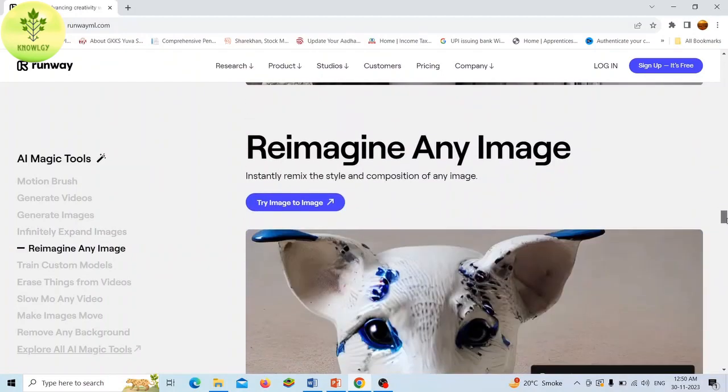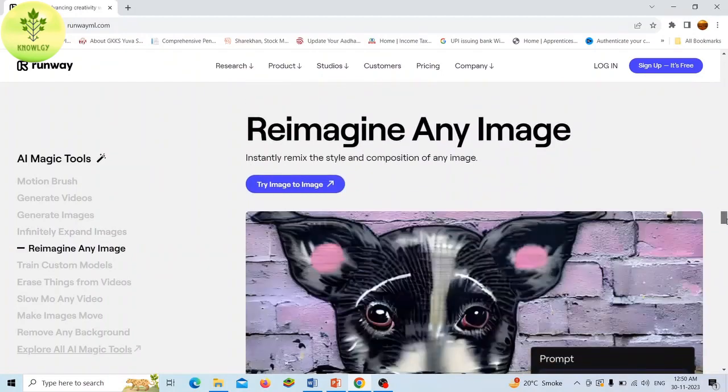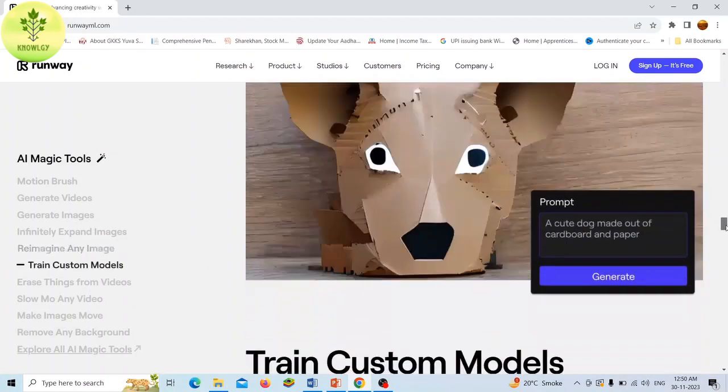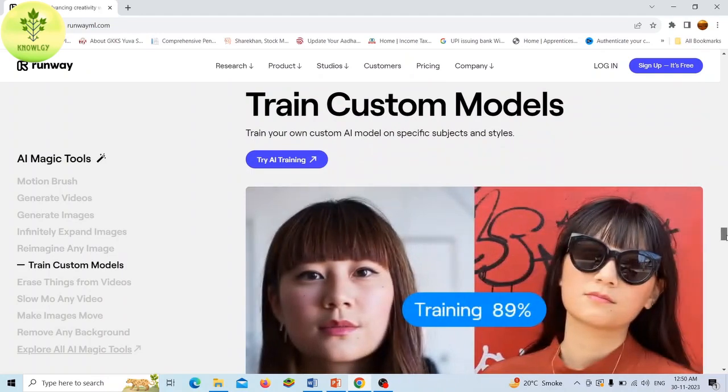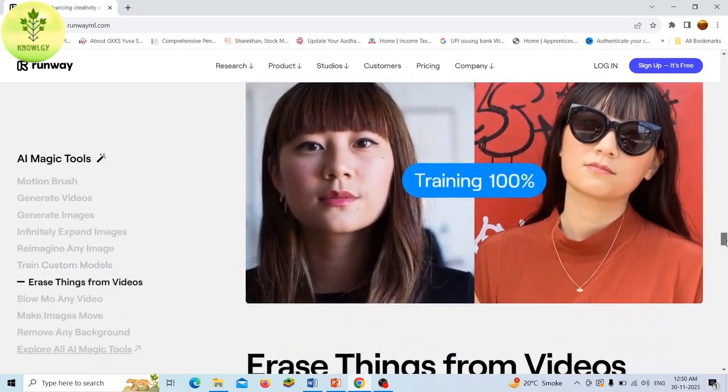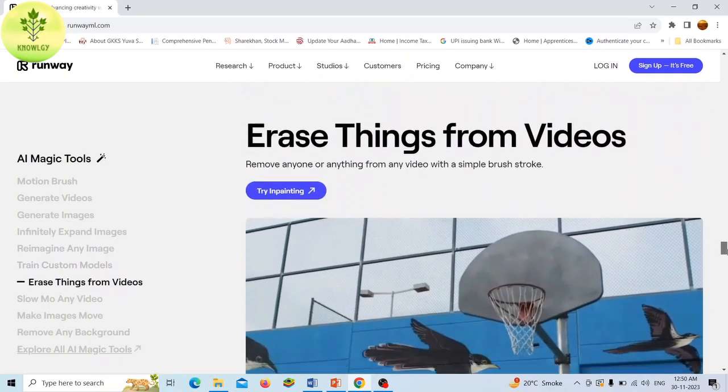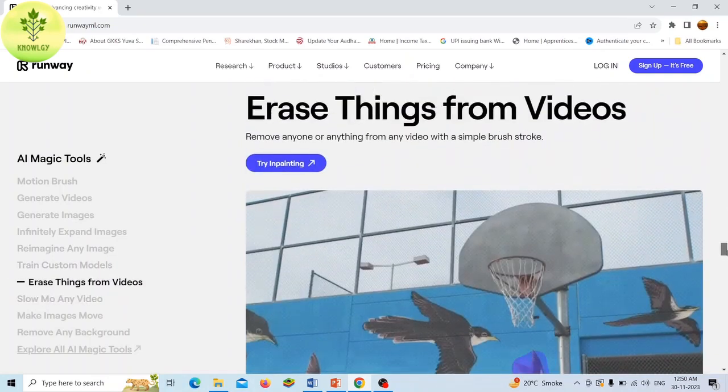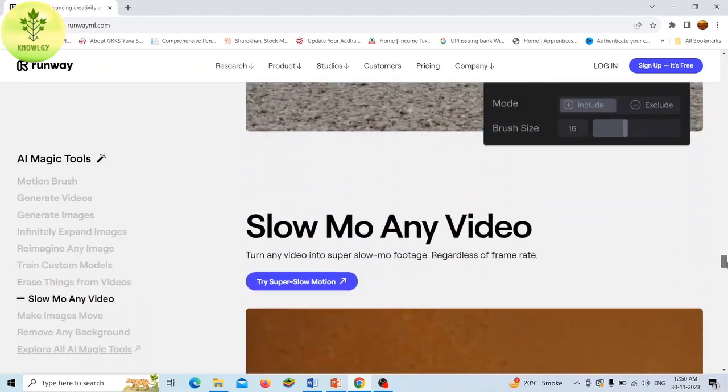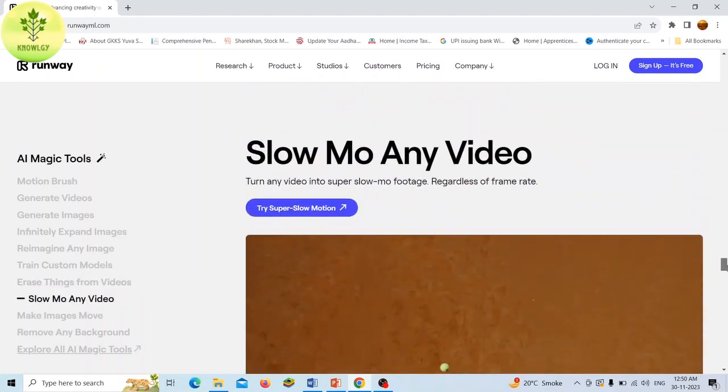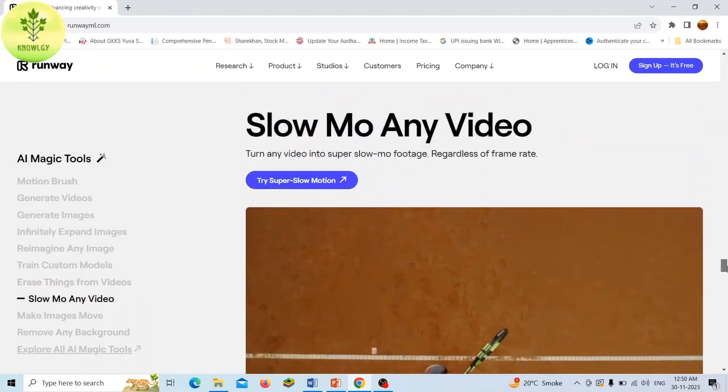It offers 30 plus AI magic tools that can generate and edit content with text, images, or video clips. It has professional online video editing software that can handle basic to advanced post-processing tasks.